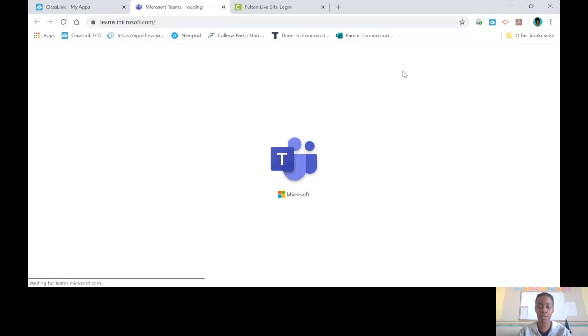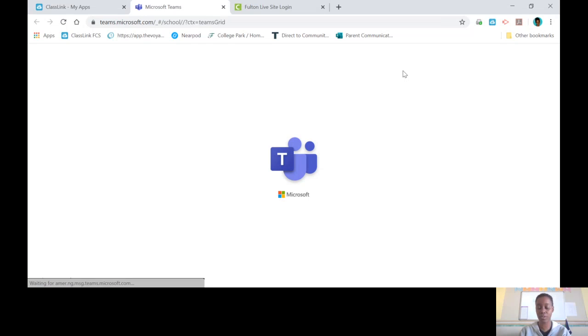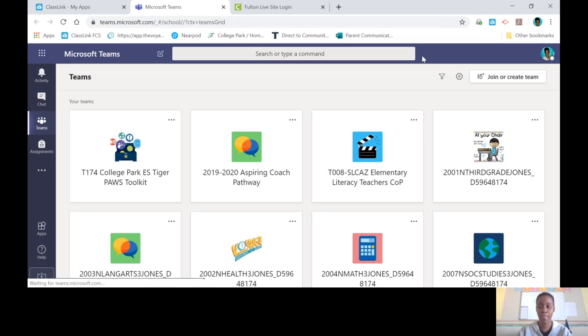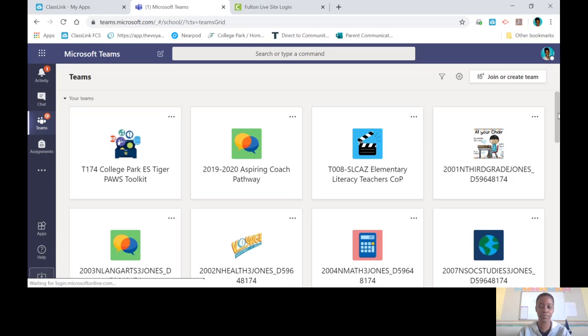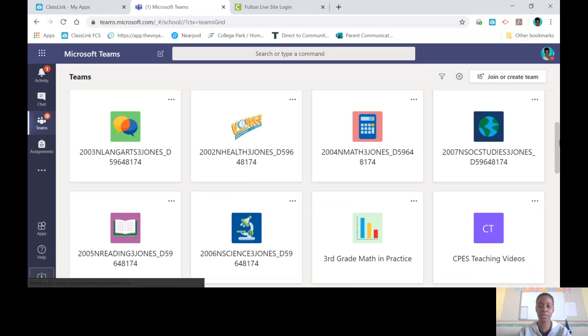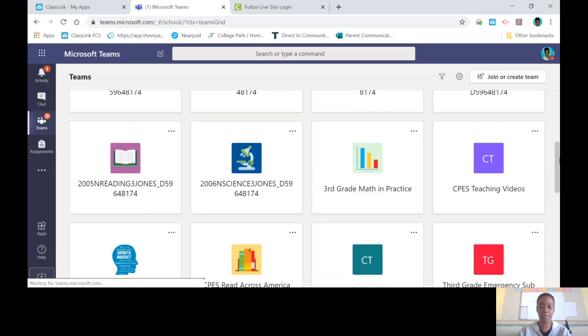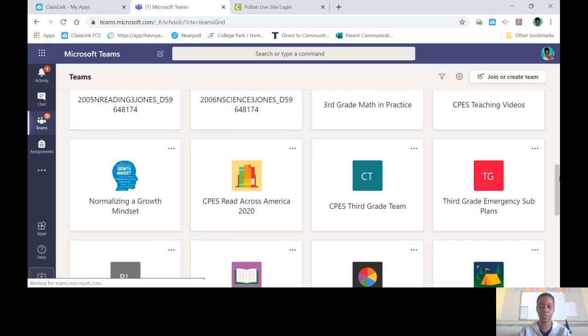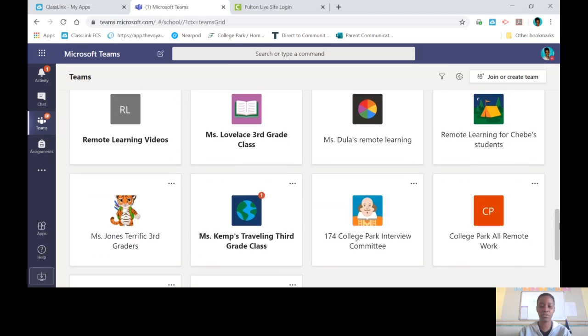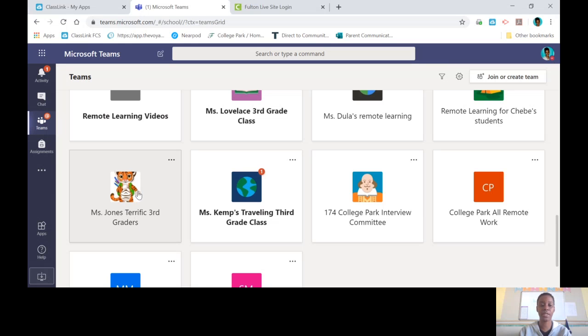If you're not sure what your email address is, please shoot me an email or text and I'll send you your email address. This is what it will look like. You're going to have a bunch of boxes. Scroll down until you find the tiger. Once you find the tiger and it says Miss Jones terrific third graders, click on the tiger.